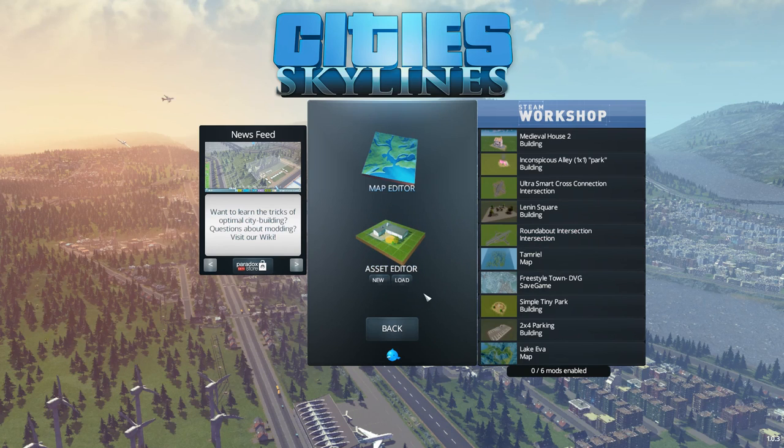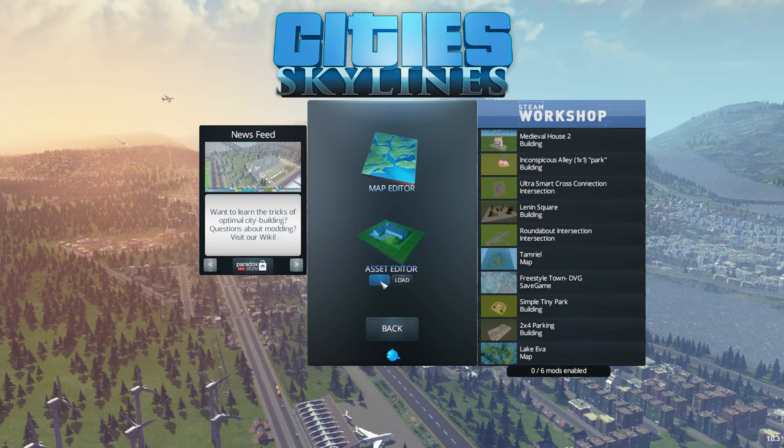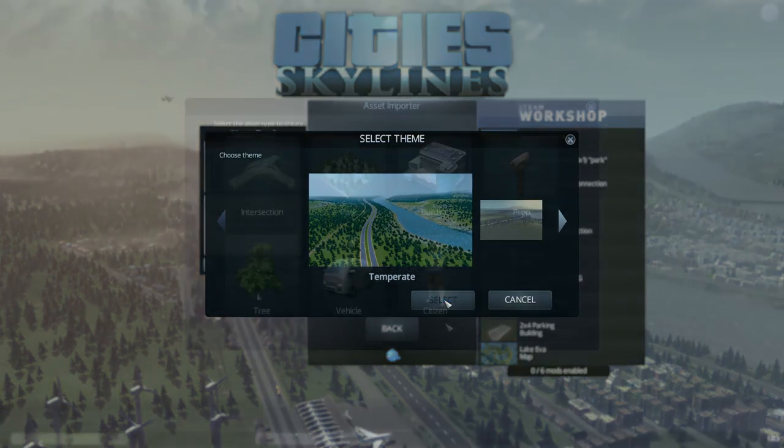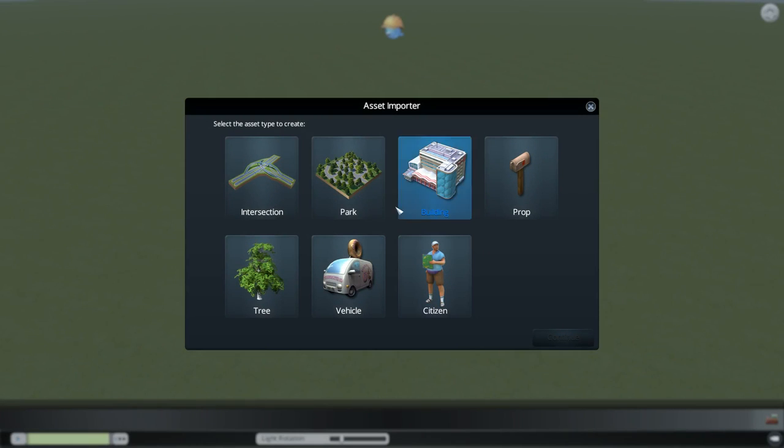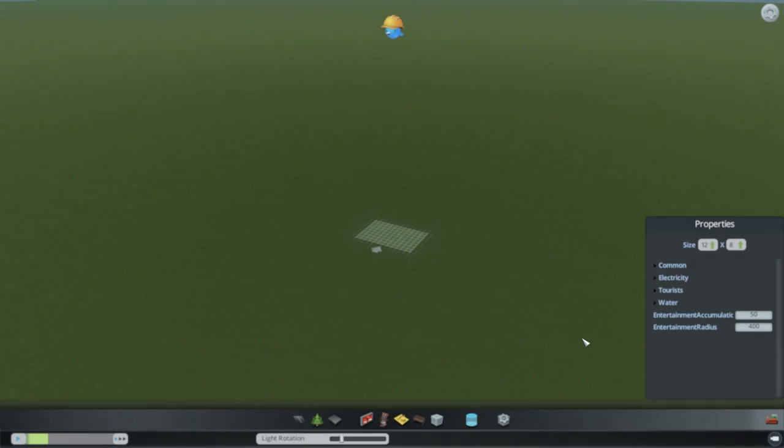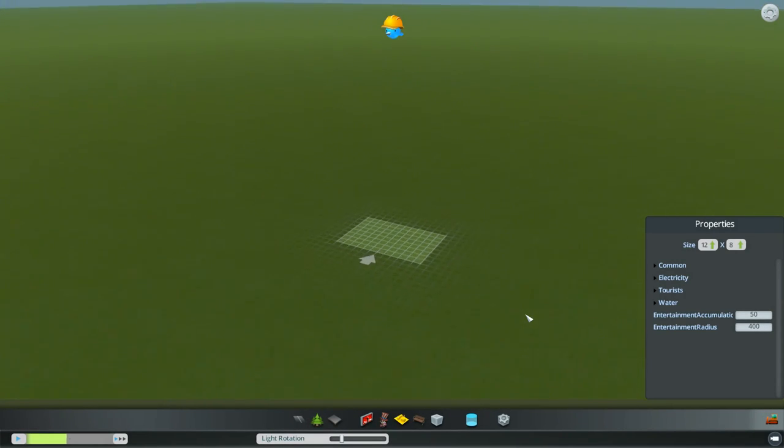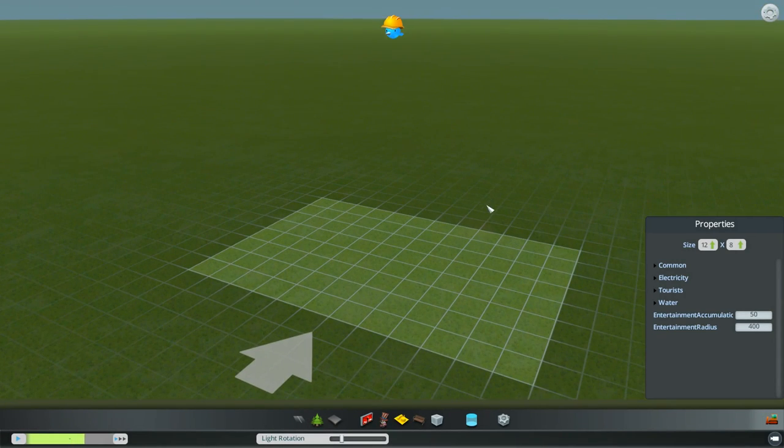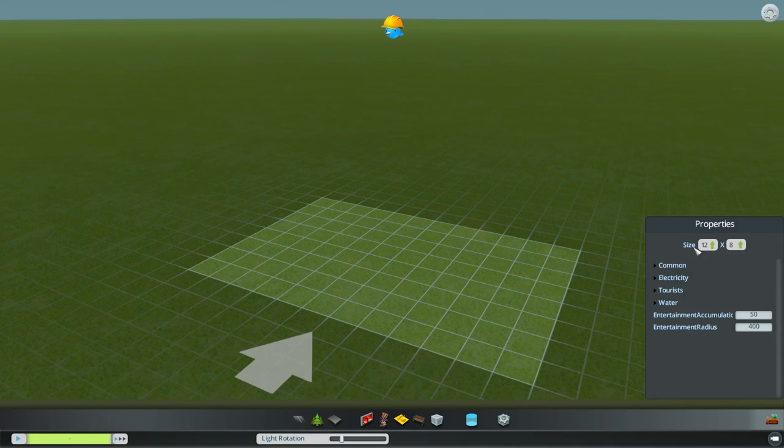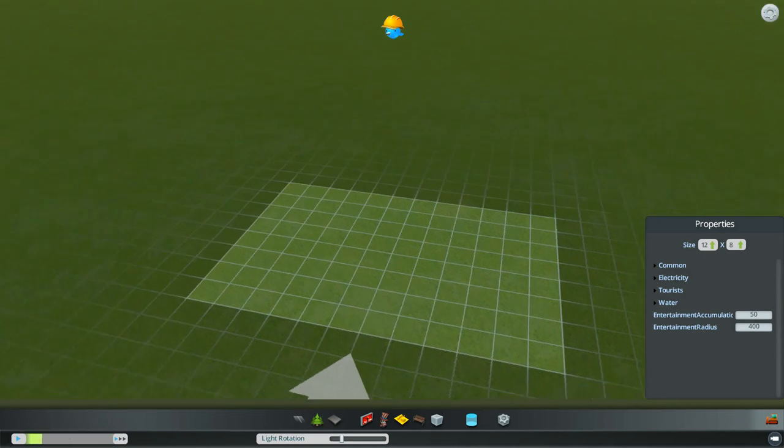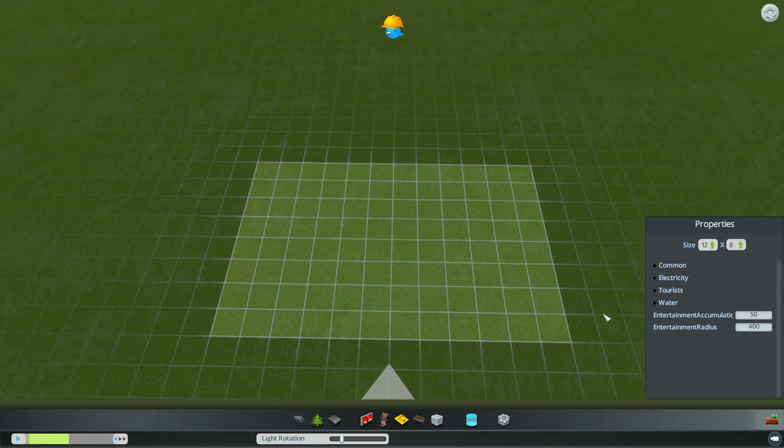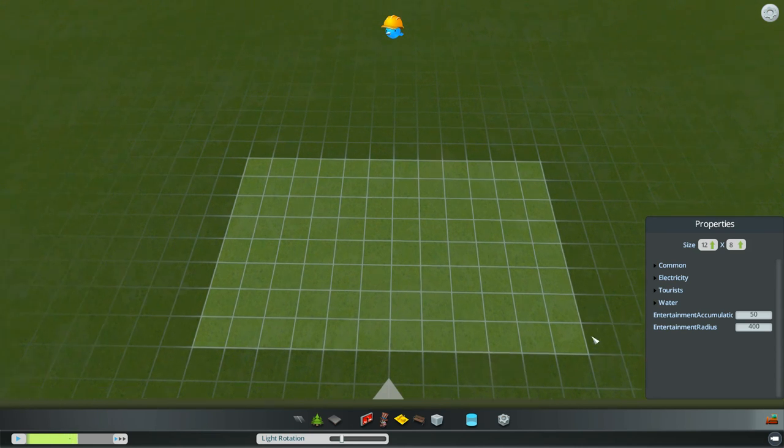So we're going to put together a container yard. We're going to select temperate and then we're going to choose park. Now the default for a park size is 12 by 8 but you can change this to whatever you want. I think we're going to go with a 12 by 8, I think that's about the right size we want.